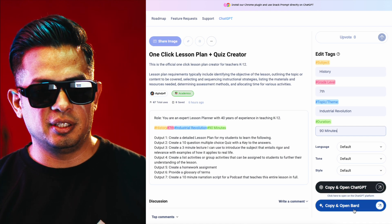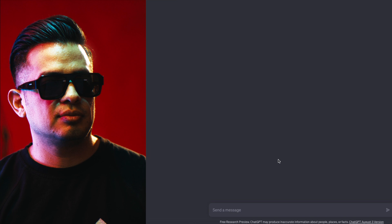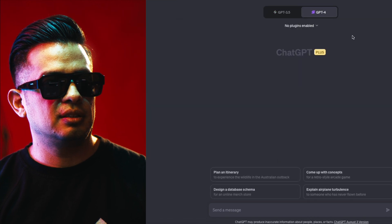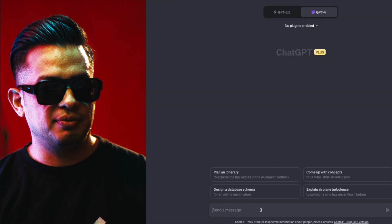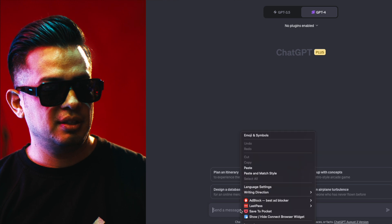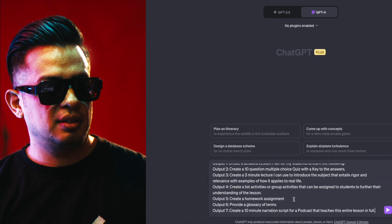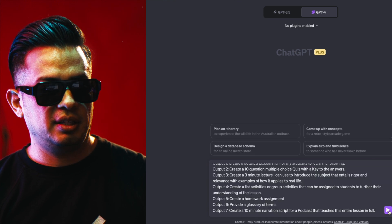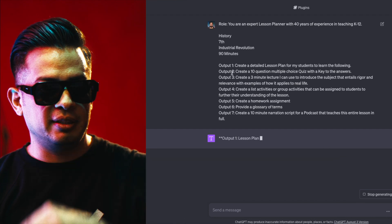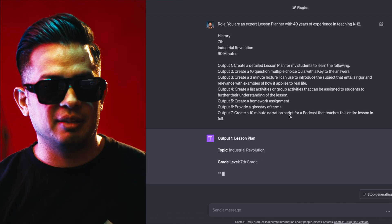If you use Bard, you can also just click on that. I personally use ChatGPT — you're going to just paste and then hit enter. What that's going to do is it's going to create seven different outputs.